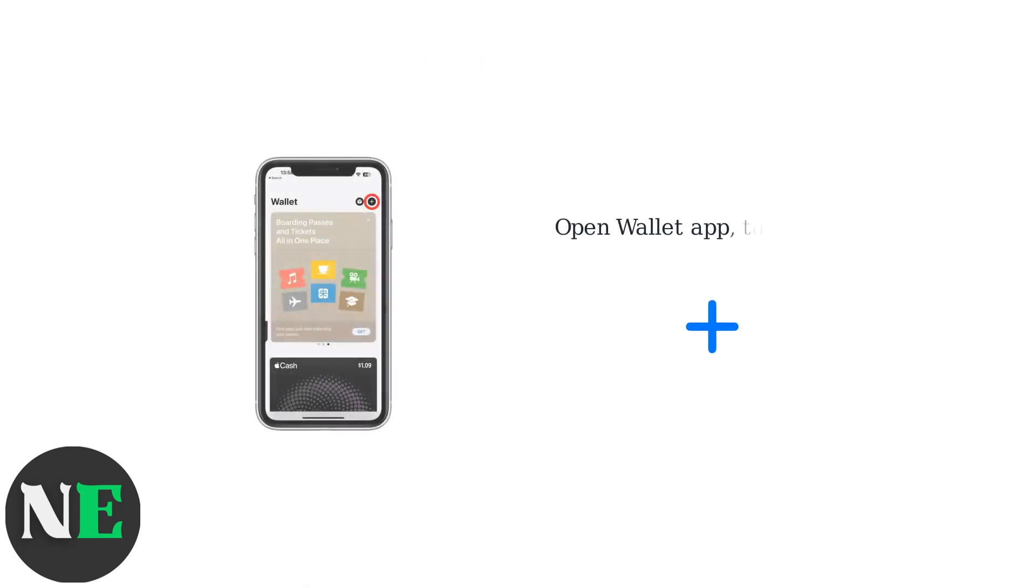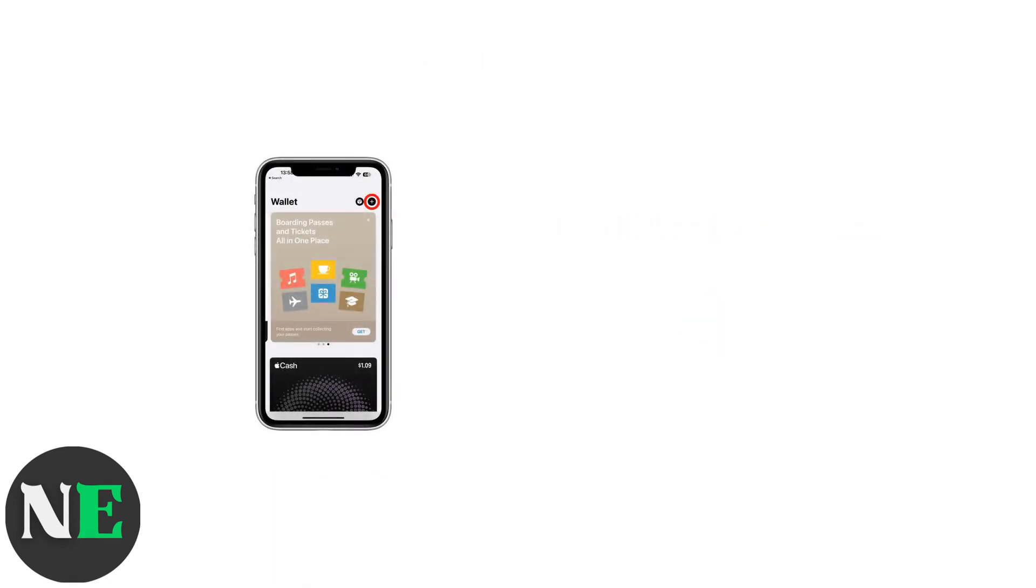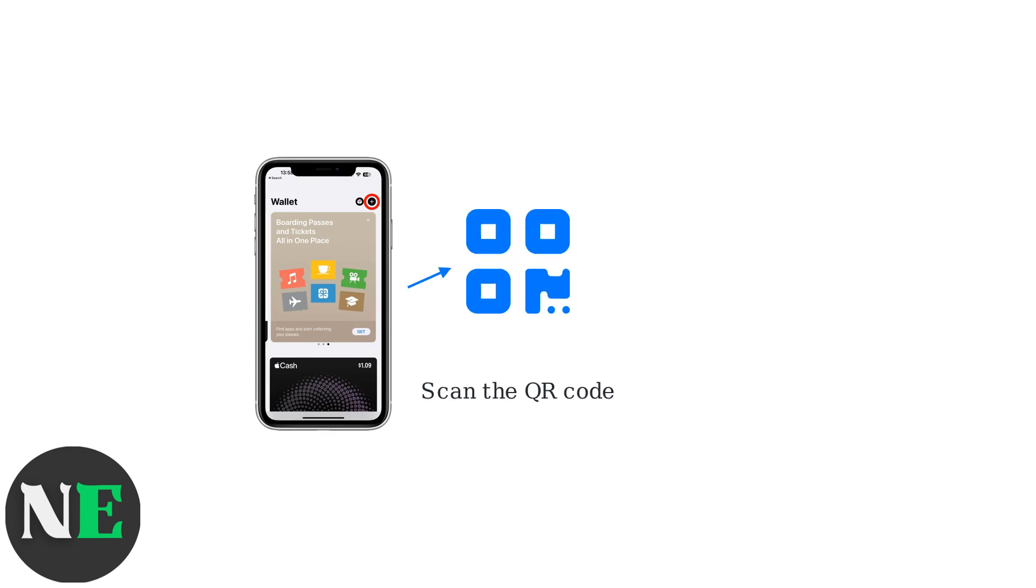The scan-to-add feature lets users add passes directly from a QR code within the Wallet app. Open the Wallet app and tap the plus icon. Point your camera at the QR code to scan it directly.